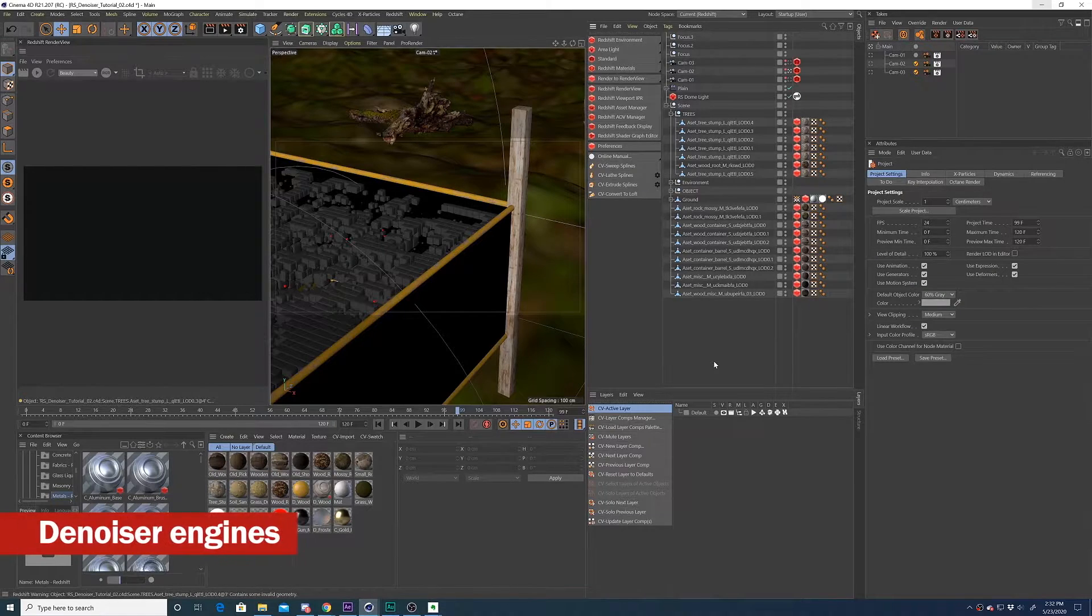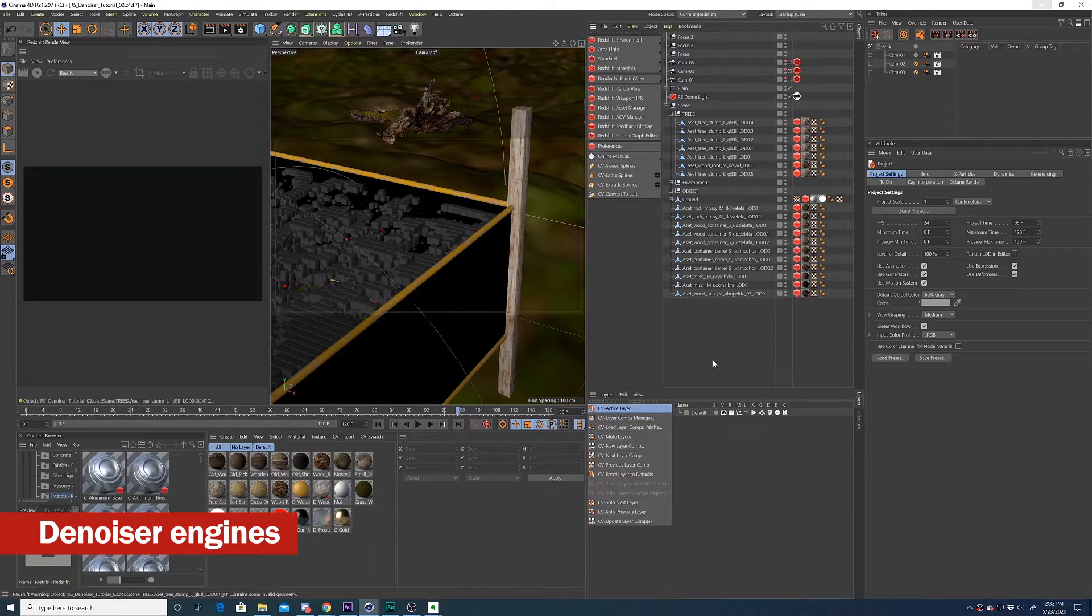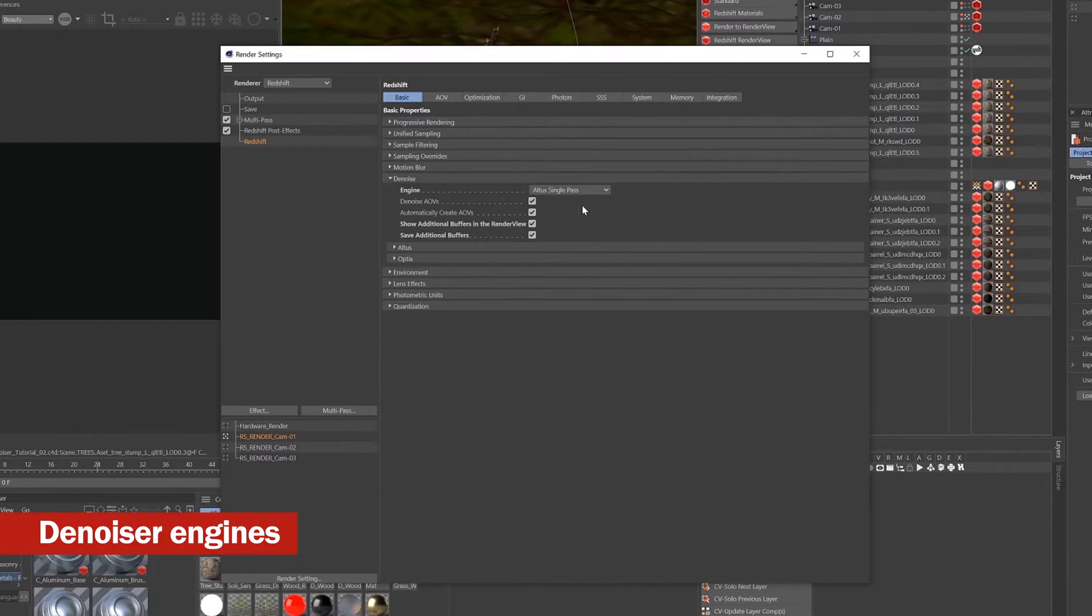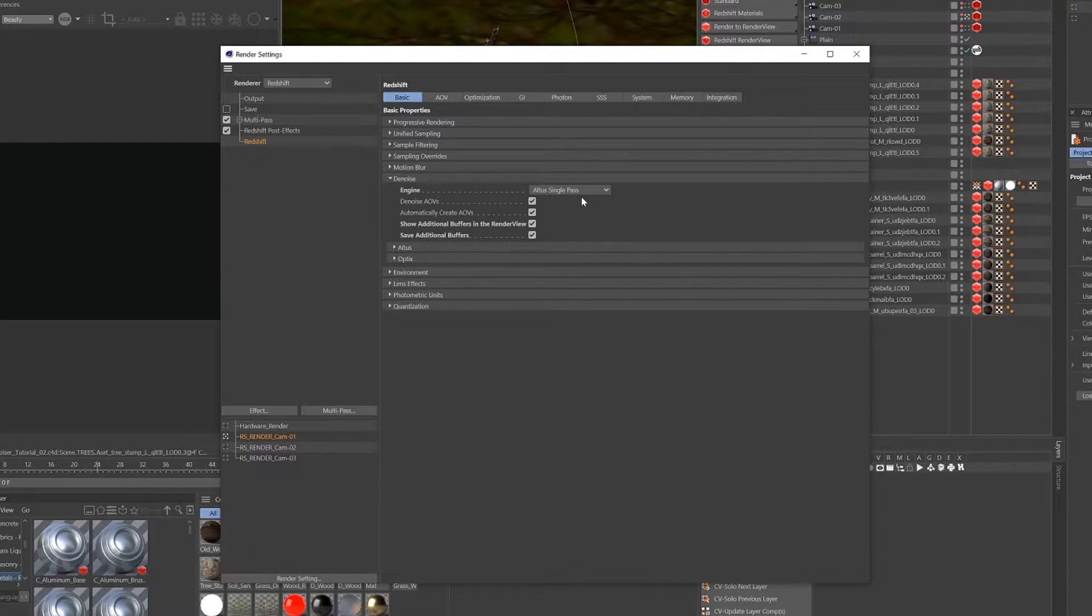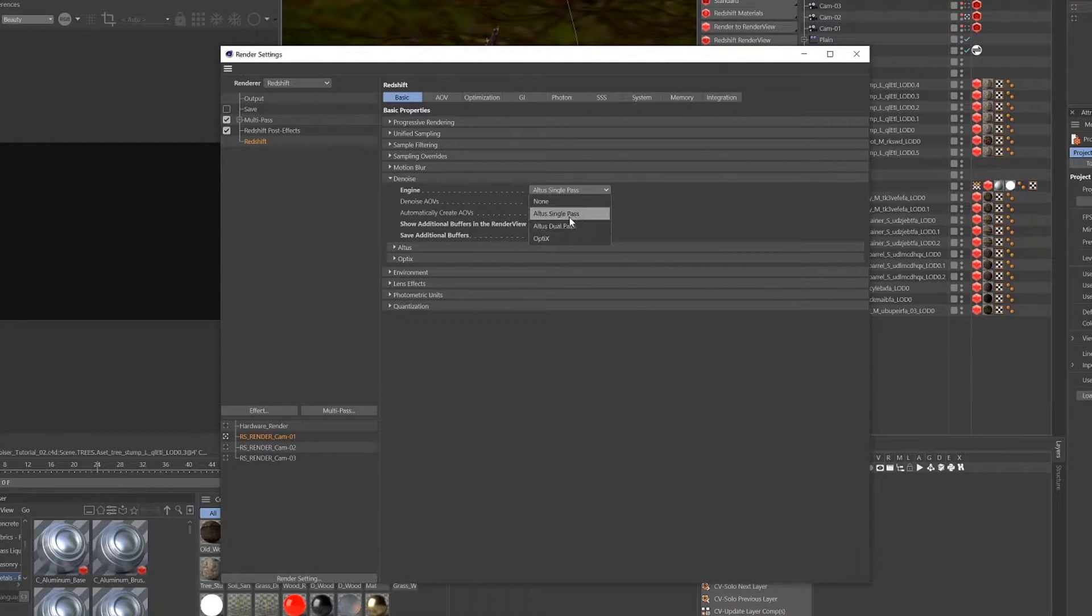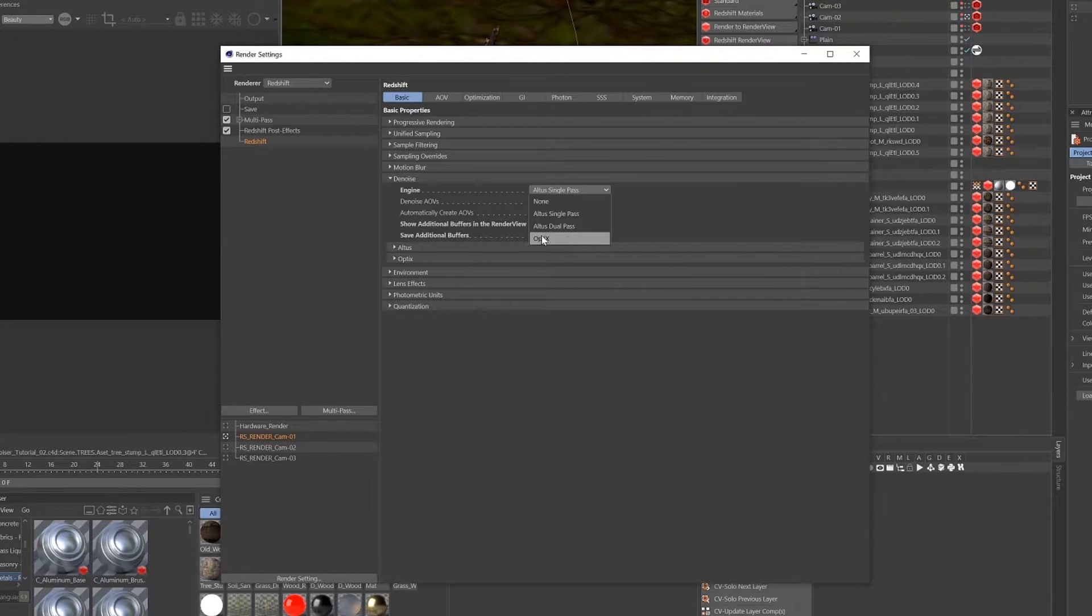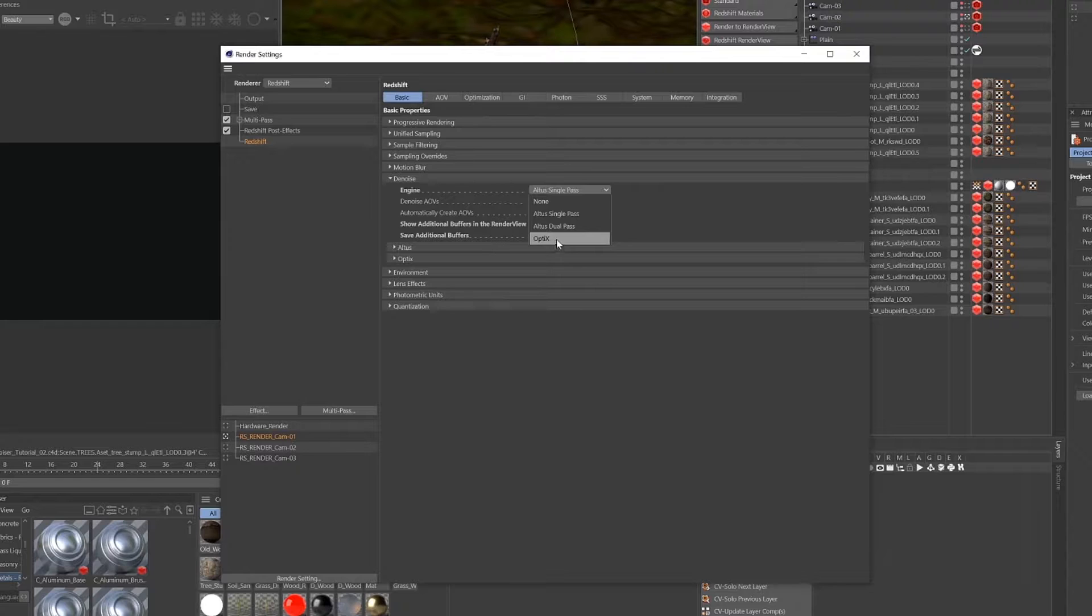Now that I've shown you how to quickly apply the denoiser to your render, I'm going to go over a few details in regards to applying the denoiser in Redshift. Under the engine drop down you'll see three different types of denoiser. The short of it is just use the Altus single pass, it's the best one.